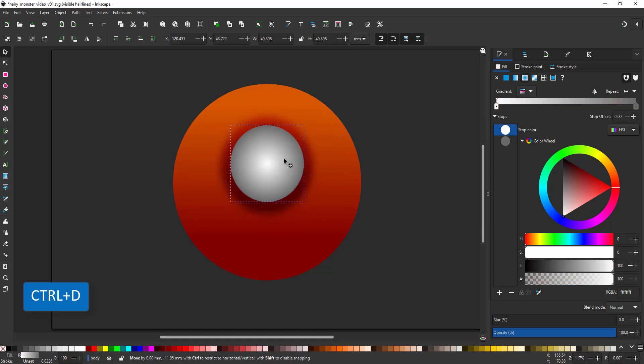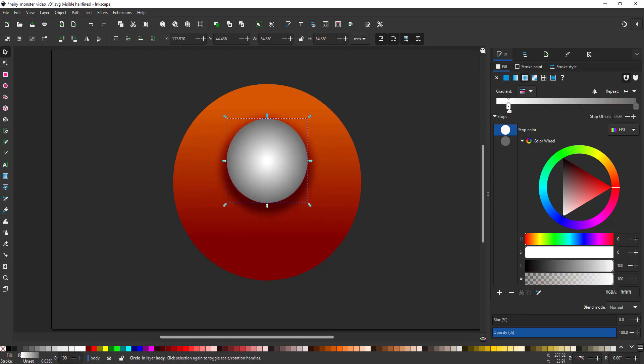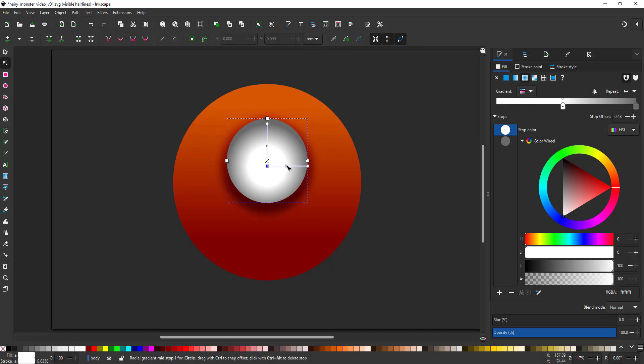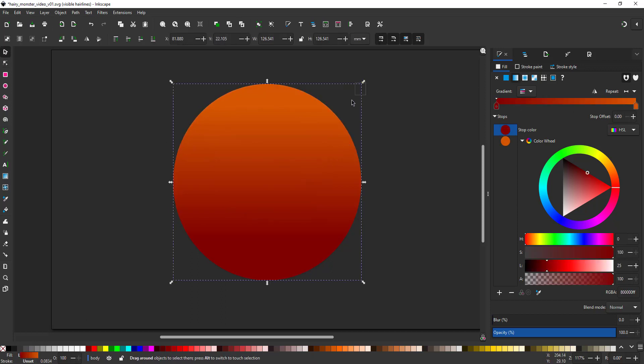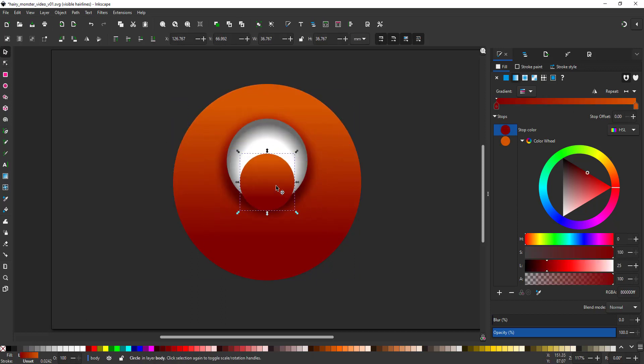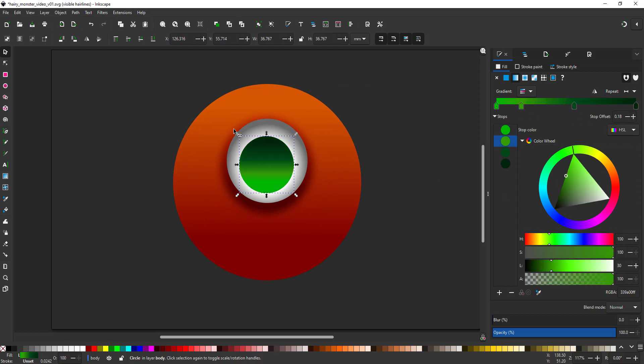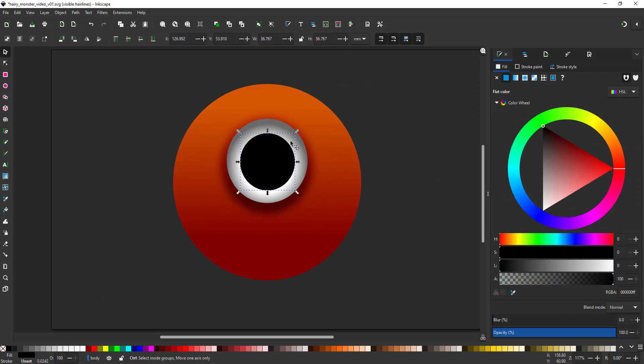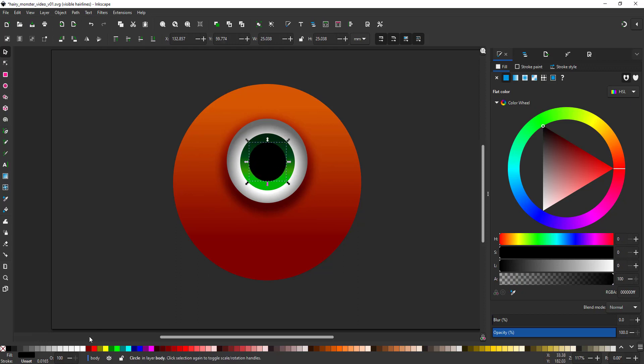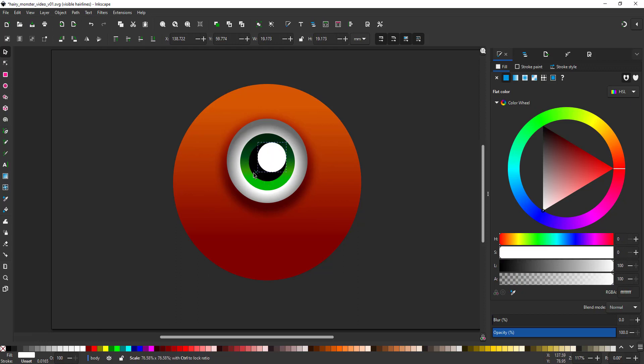The eye itself is another duplicate. This time it's a radial gradient from white to grey. Duplicating again for the iris. I want the eye to be green so I adjust the colors. And keep on duplicating for the highlights.